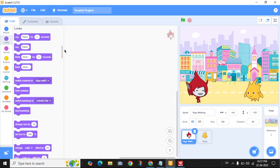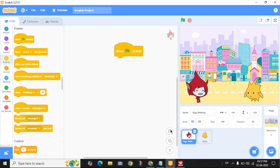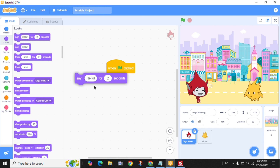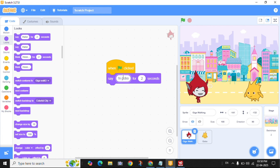Time to write the story. Use Say blocks to make your character talk. Let's make Giga say 'Hi Nano,' and then Gogo will reply.